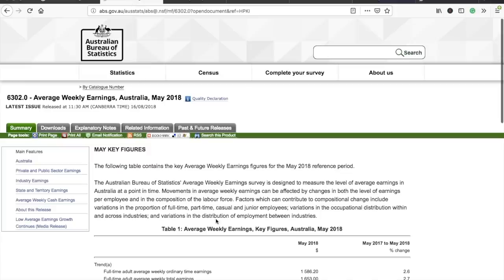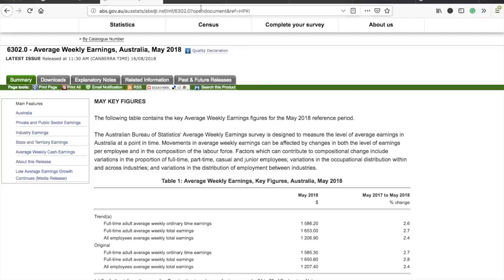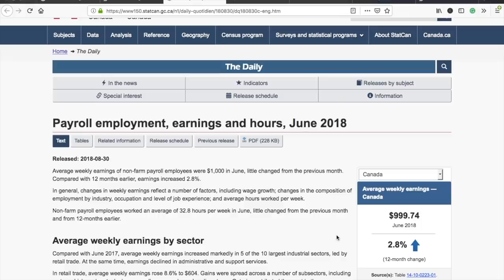Looking at official government data, the average weekly salary in Australia is around AUD 1,600, while in Canada it's around CAD 1,000. There is a significant difference in average weekly earnings between the two countries, but the higher salary in Australia is offset by the higher cost of living.